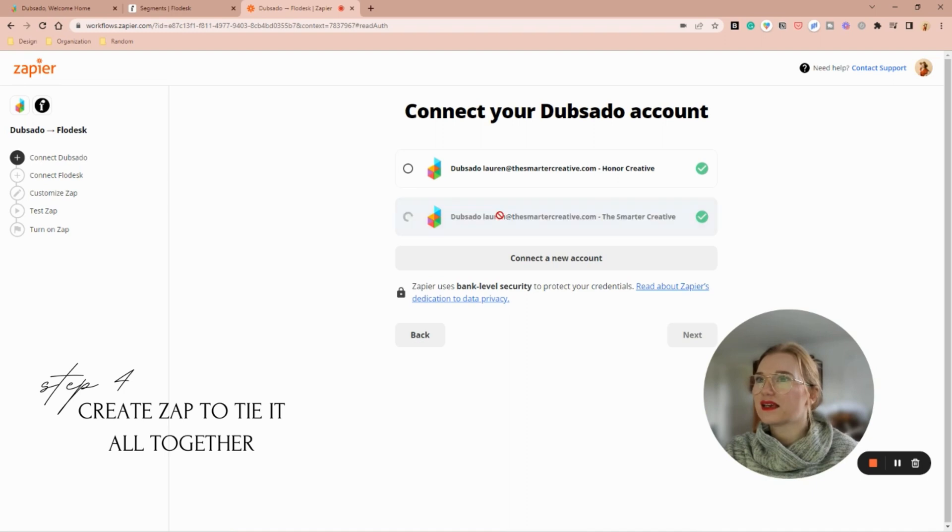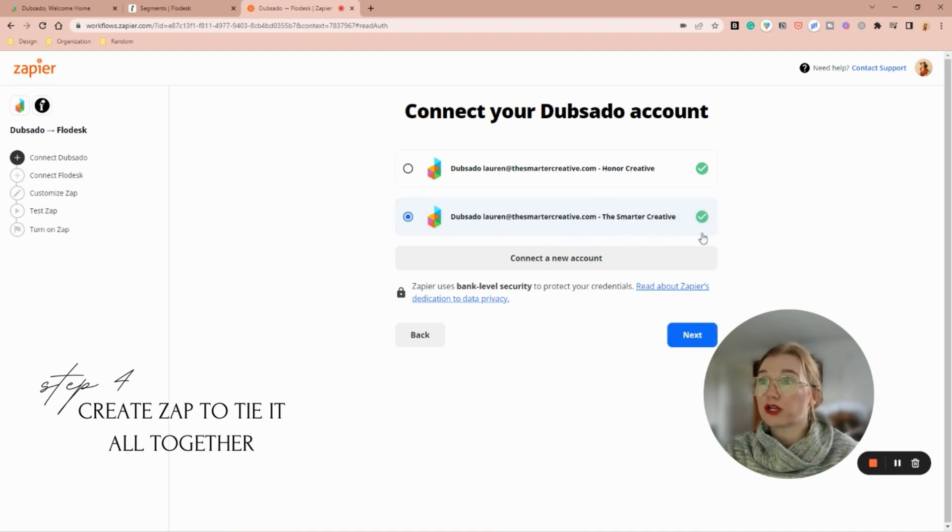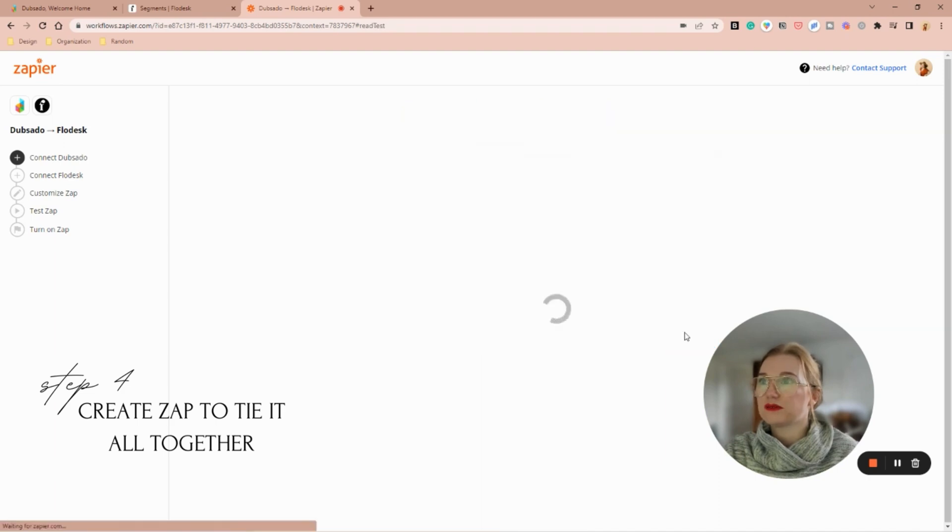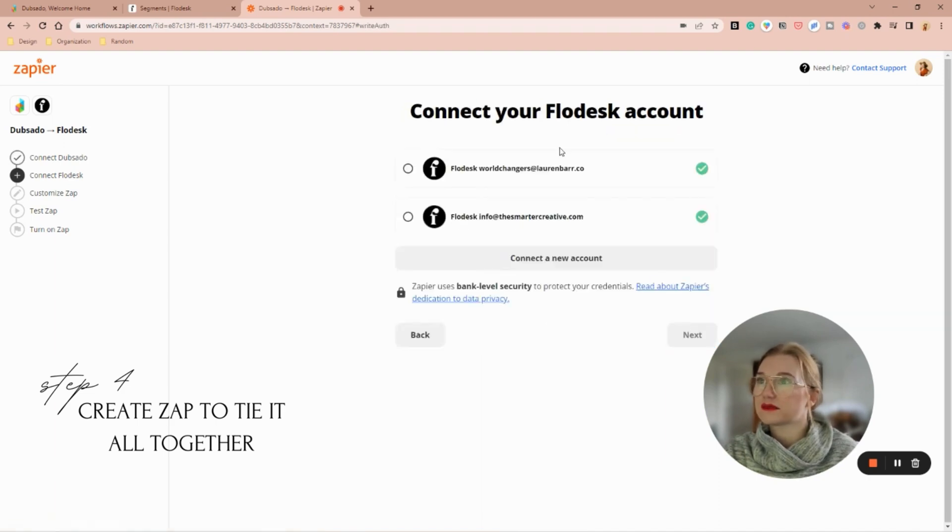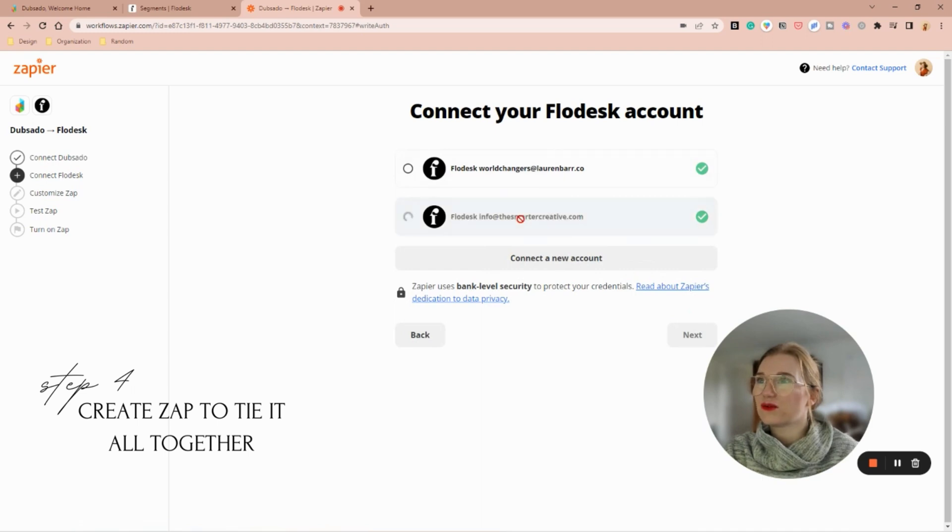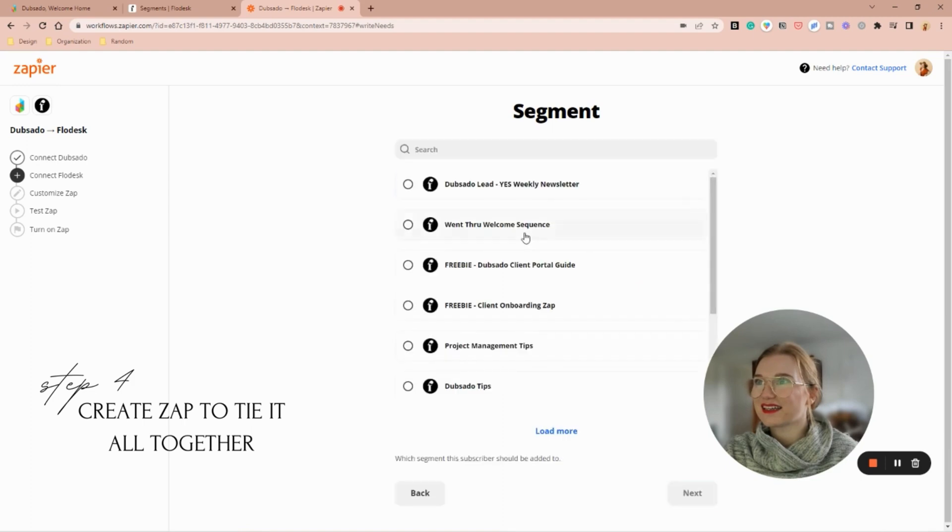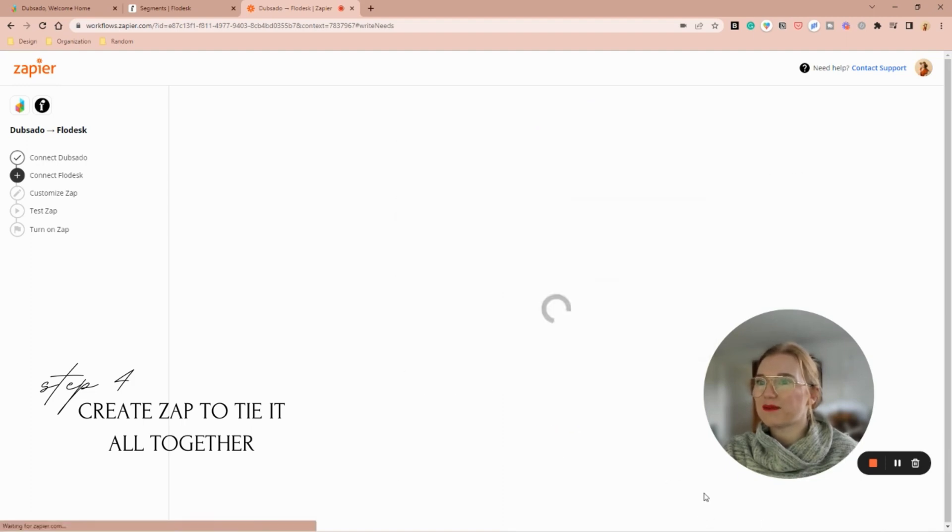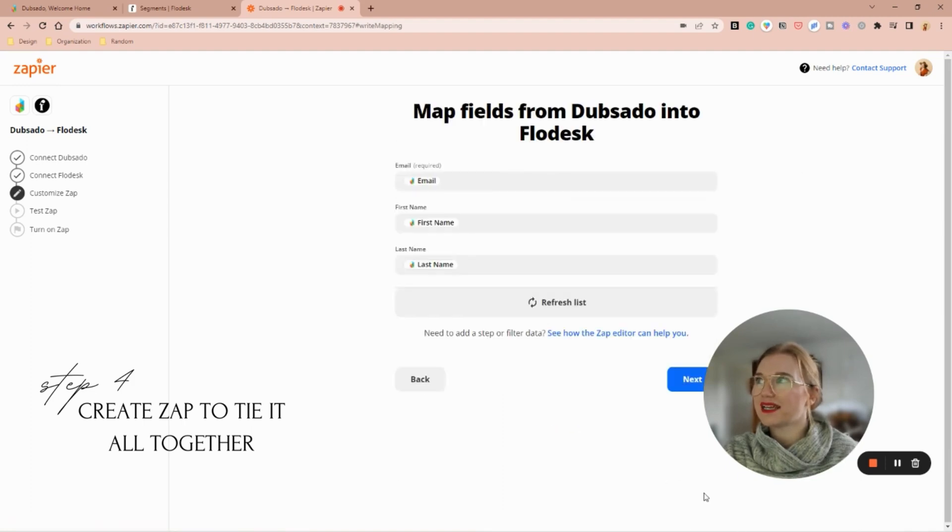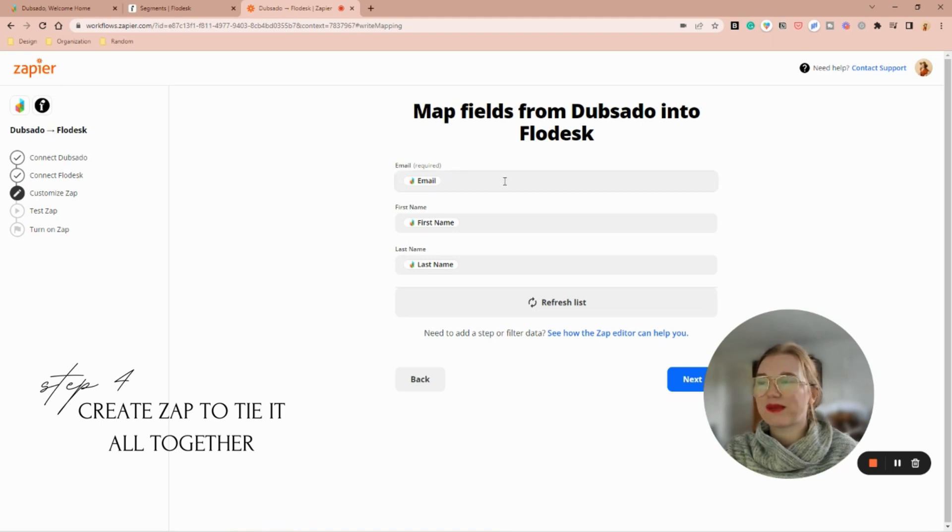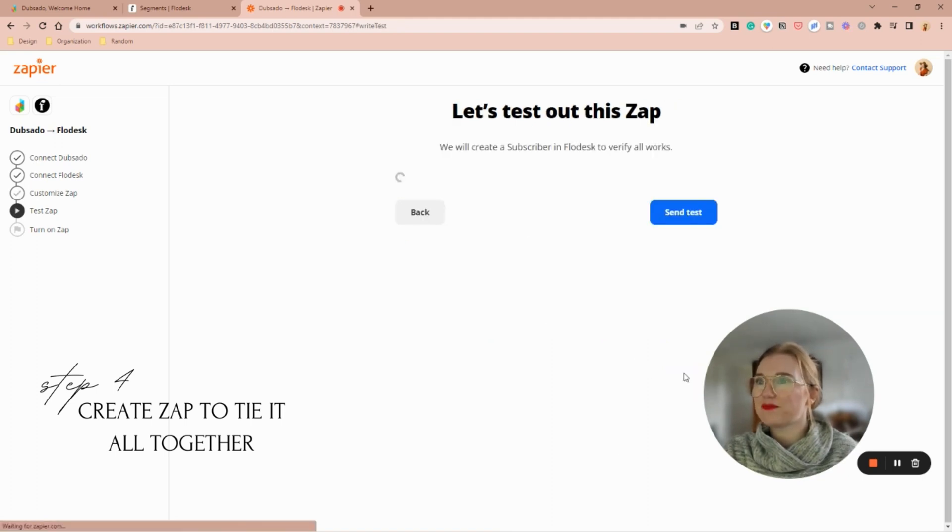I want it to be my Smarter Creative Dubsado with my Smarter Creative Flow Desk. Yes, weekly newsletter is my segment I'm going to put them in. Perfect, and it automatically pulled my email, first name, last name.